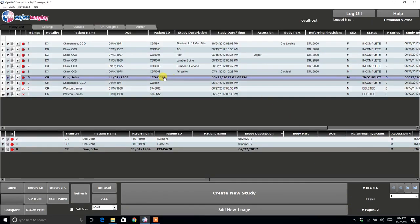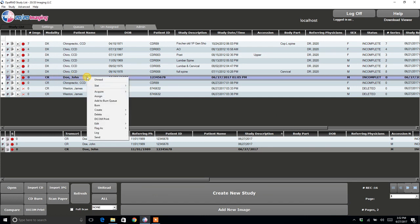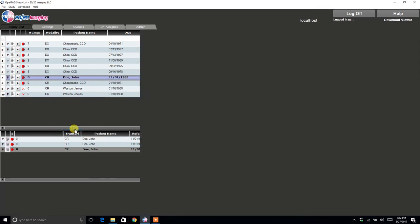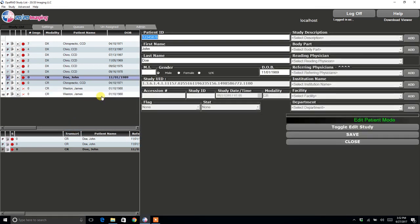Now, if you misspelled anything in the patient's demographic information, you can right click, go to Edit Patient. And it brings up the patient's information for you to correct. Once you are done, click Save.